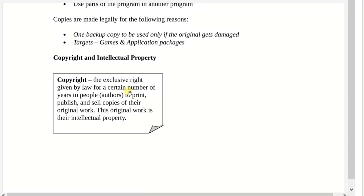Copyright is an exclusive right given by law for a certain number of years to the author to print, publish, sell, and copy the original work. For example, if you are running an internet café and you use particular software to keep track of time, and the author sells you the license to share it on 10 computers, it should not be the case that you give it to five other persons outside to use. You were only given a copyright to use it on up to 10 computers by the author of the software. Beyond that, it becomes piracy.